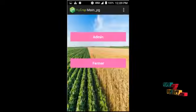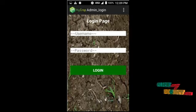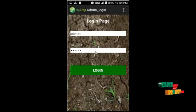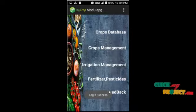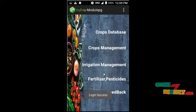This is the main page with the admin panel and the farmer panel. First, let us look at the admin process. This is the admin login page — you enter the username and password and click login. The admin username and password are both 'admin'. Once logged in, these are the categories available to admin: crops database, crops management, irrigation management, fertilizers and pesticides, and feedback.